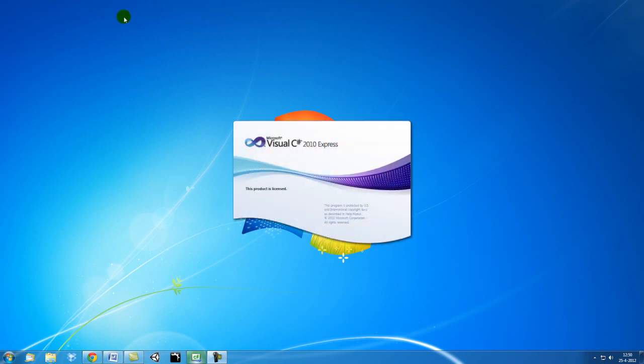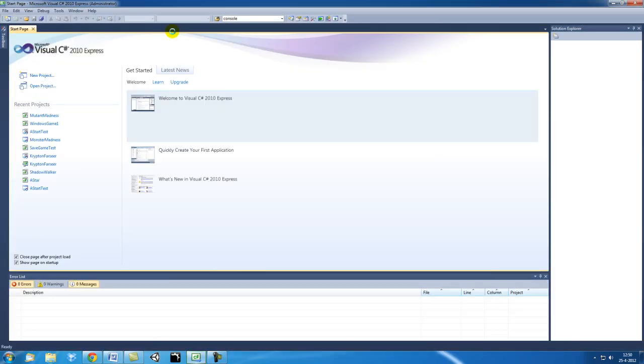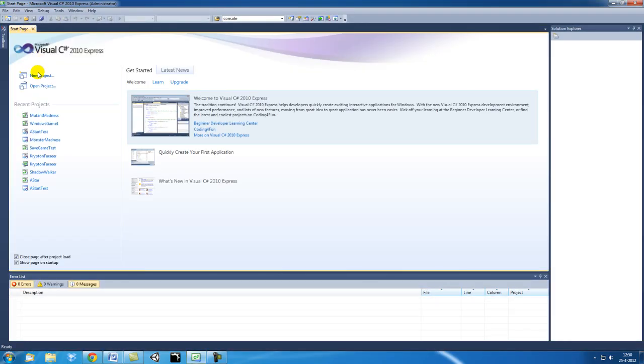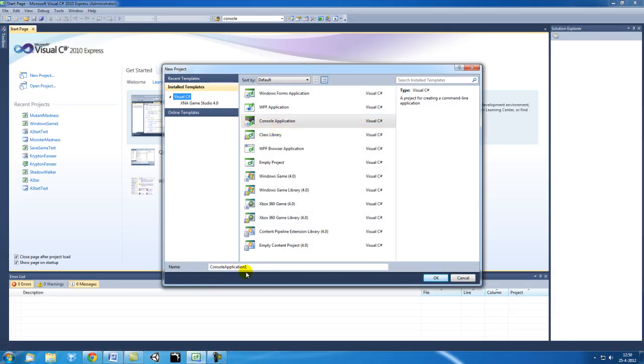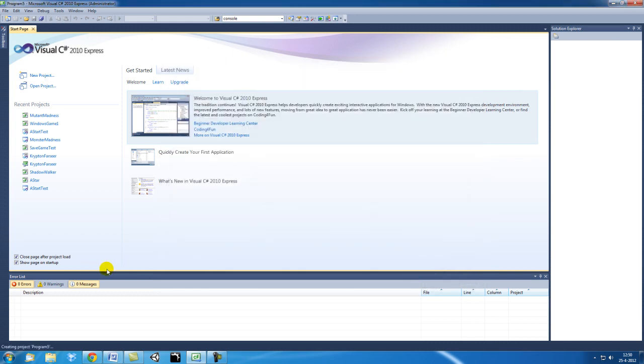Let's start up C-Sharp. Let's say new project, console application. I'm going to make a new program. I'm going to call it program 5.